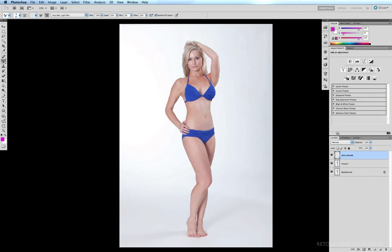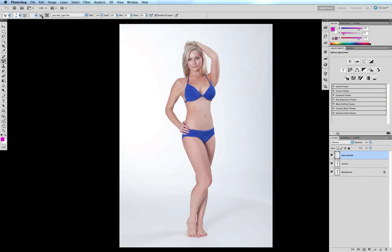These are the settings you need your mixer brush set at for this technique. First, up here, make sure you have 'Clean Brush' ticked. To the right, make sure you have unticked 'Load Brush After Each Stroke' — that way you're not going to be painting the foreground color onto the canvas. Moving along to the right, make sure you have ticked the option to clean the brush after every stroke.